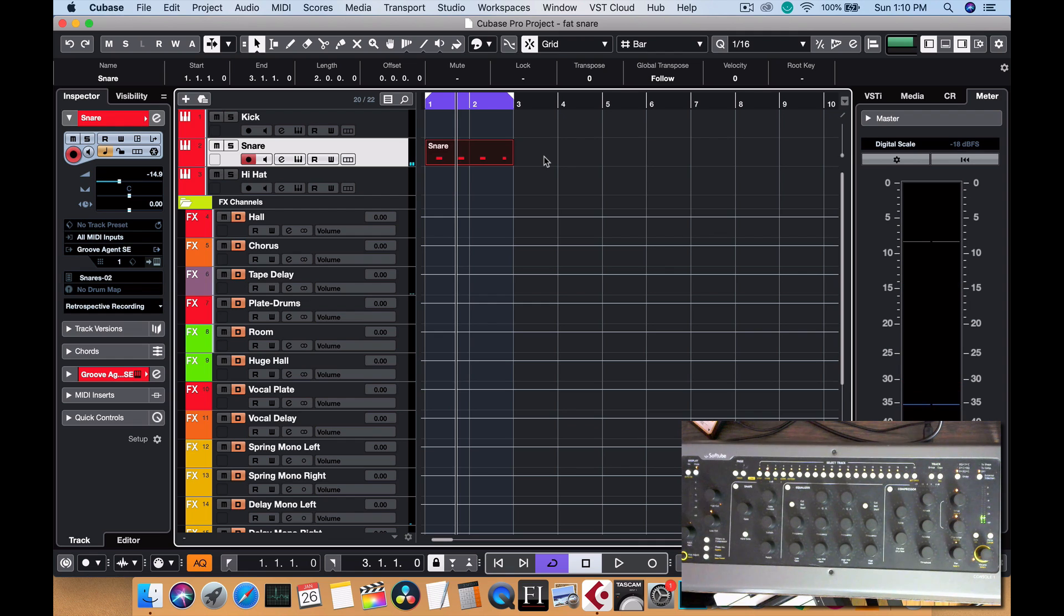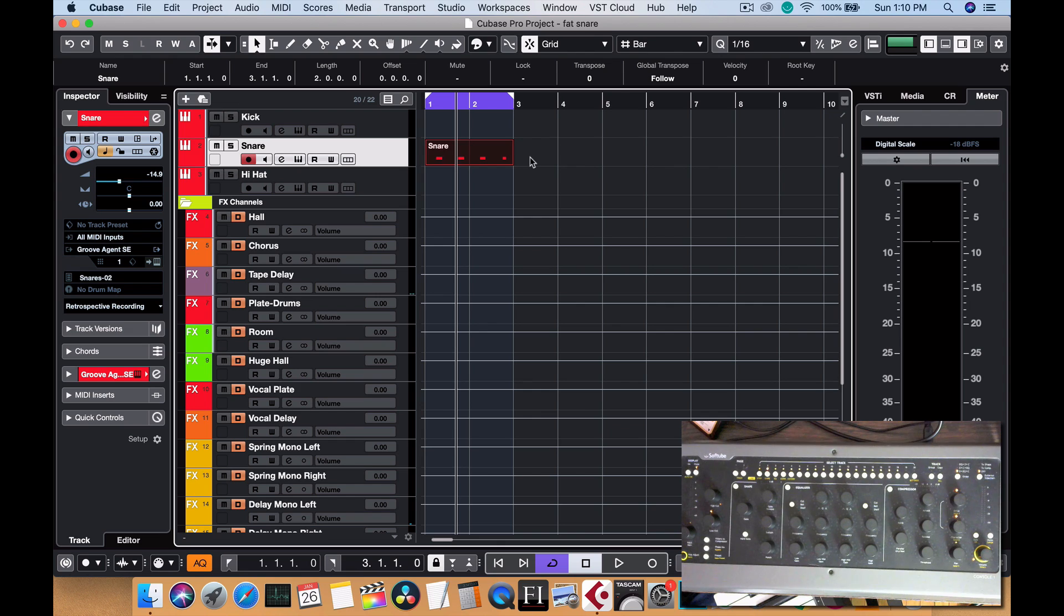Snare sounding good. Okay, so that's a snare uncompressed, nothing to it.